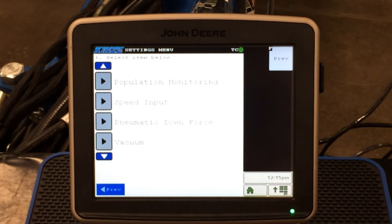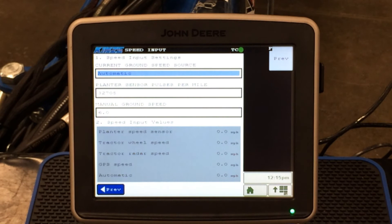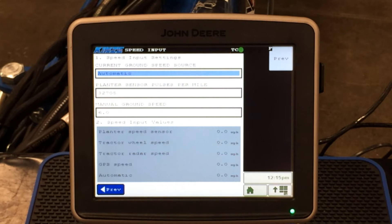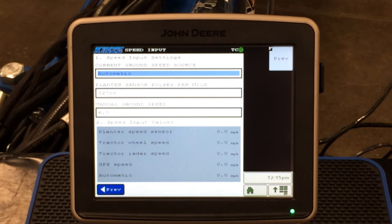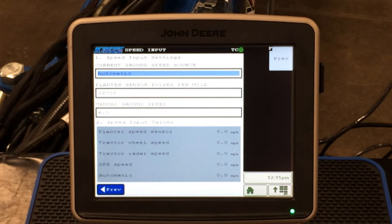If we press our previous tab and go back, we come into speed input. This is where we select our ground source or speed source. Most of us will run on the automatic side, meaning it will look for GPS first. If GPS is not found, it looks for a radar input, and if it doesn't find radar, it looks for some other source of speed input into the planter. This is also where we can put in our pulses per mile for our motion sensor or jump start sensor, and if we choose, we can put in a manual ground speed to run the planter manually.